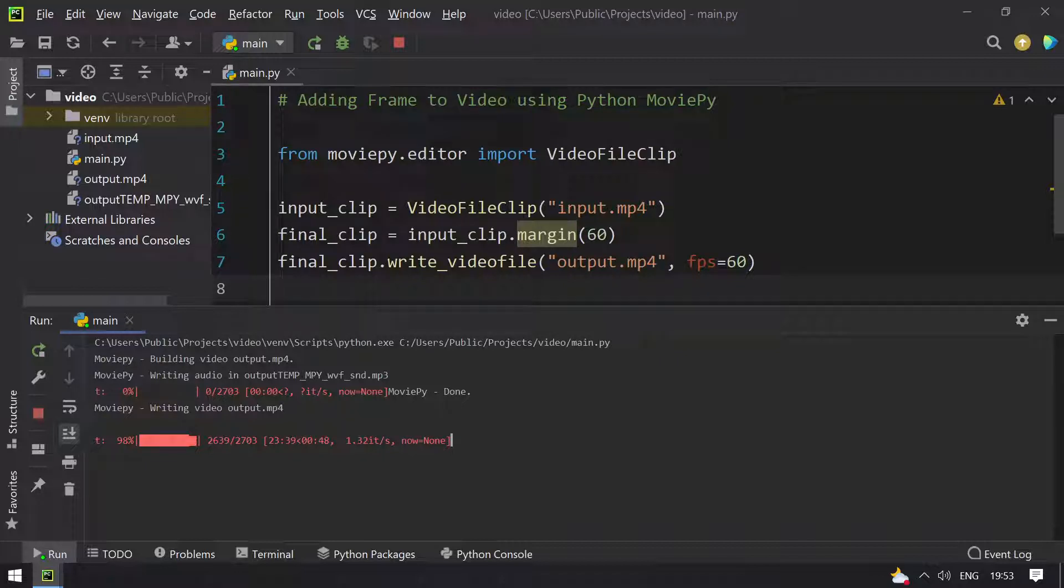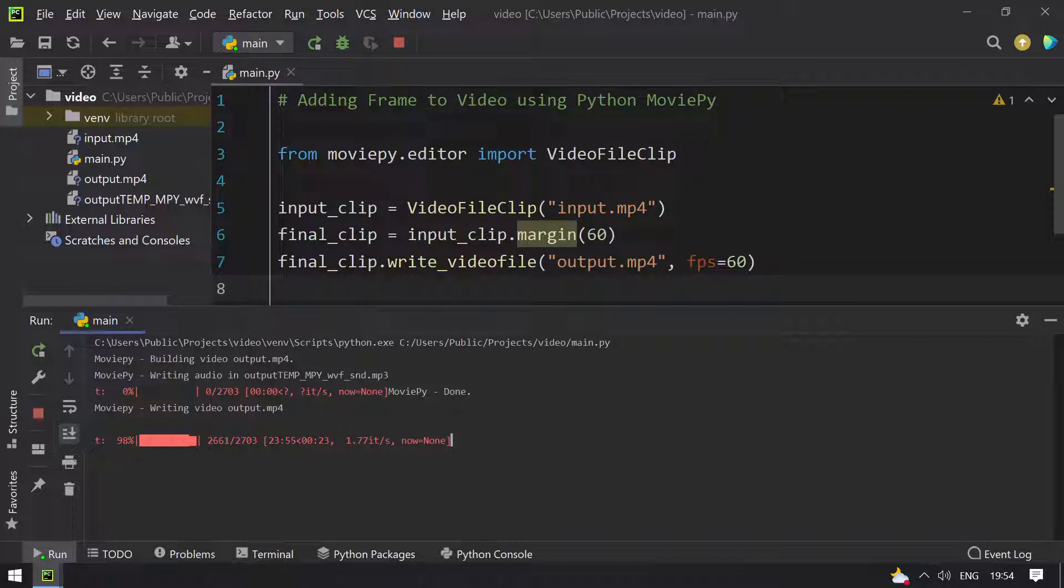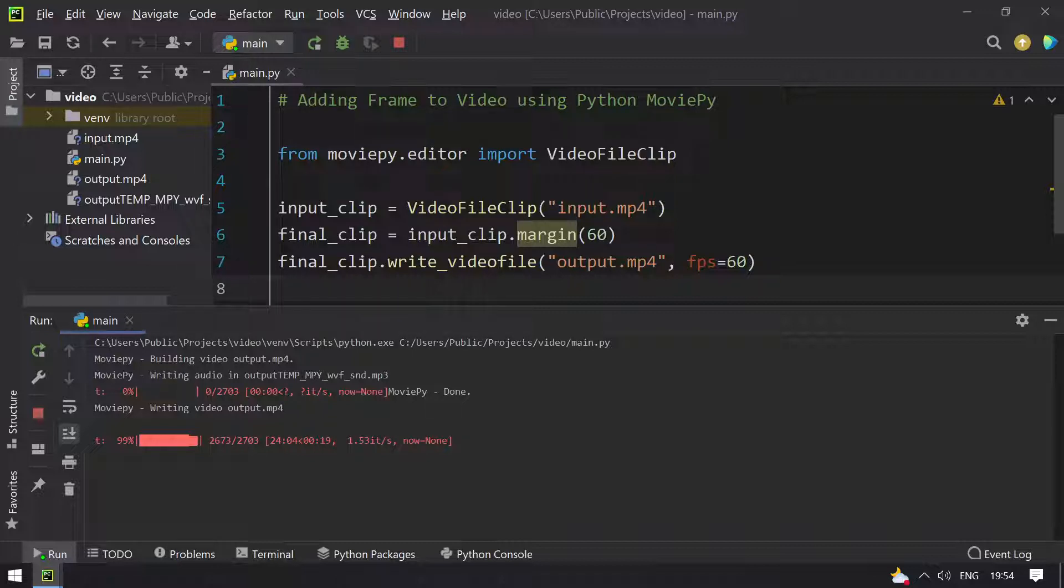Hey guys, welcome back. I have resumed my video. The process is approximately 98% complete and it has taken approximately 24 minutes to add a frame to a video that is 45 seconds.